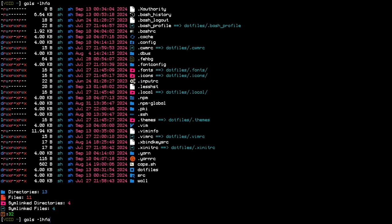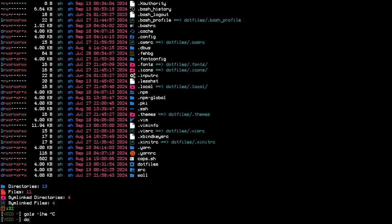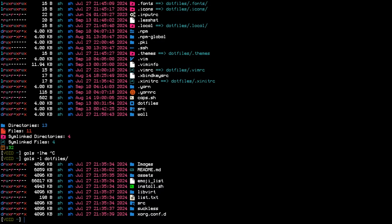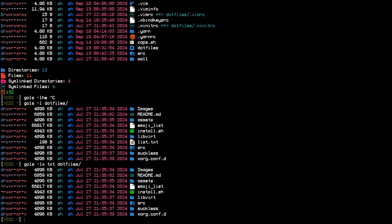It has -x and -e flags we can try. Let's keep the long listing and use -e to exclude files. Let me try to see what I can exclude with the -e flag.